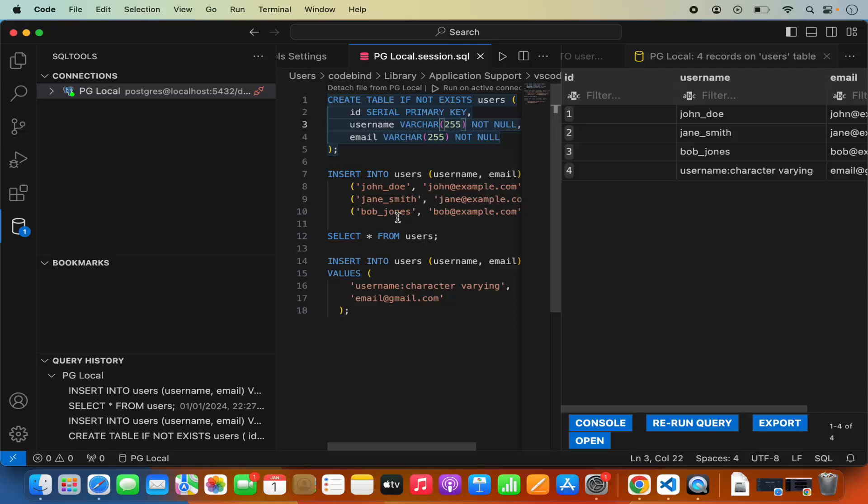This is how you can use Visual Studio Code to connect to and query your PostgreSQL server. That's it for this video. I hope you've enjoyed it and I will see you in the next video.